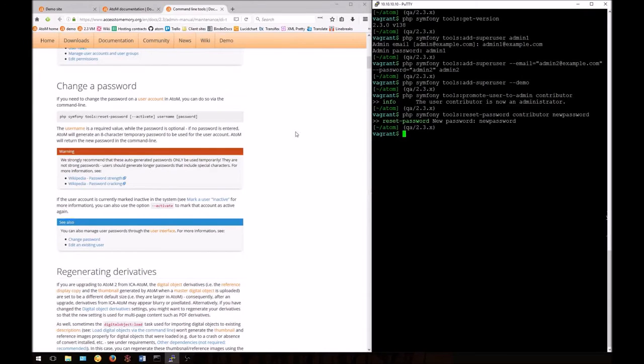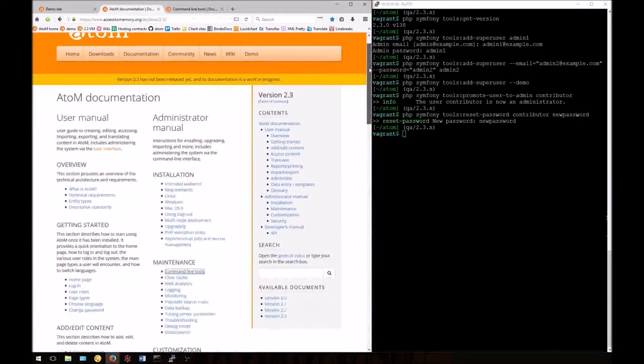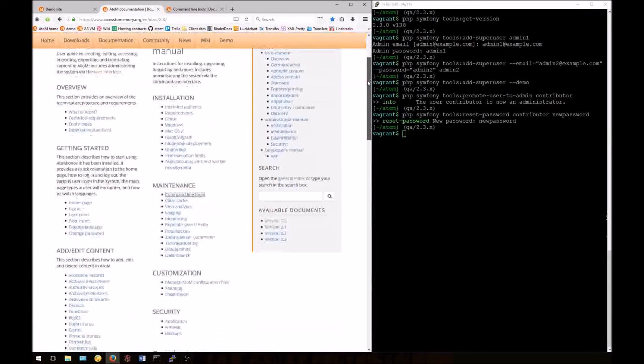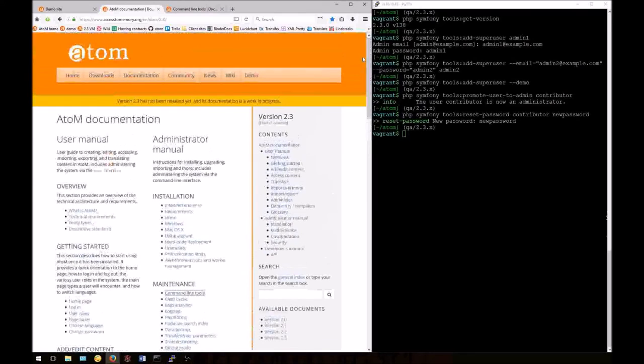This concludes our tutorial for today. We hope you've enjoyed it. Remember, you can always find this information in the Atom documentation in the administrator's manual. Be sure to check out some of the other CLI tutorials we have as well.